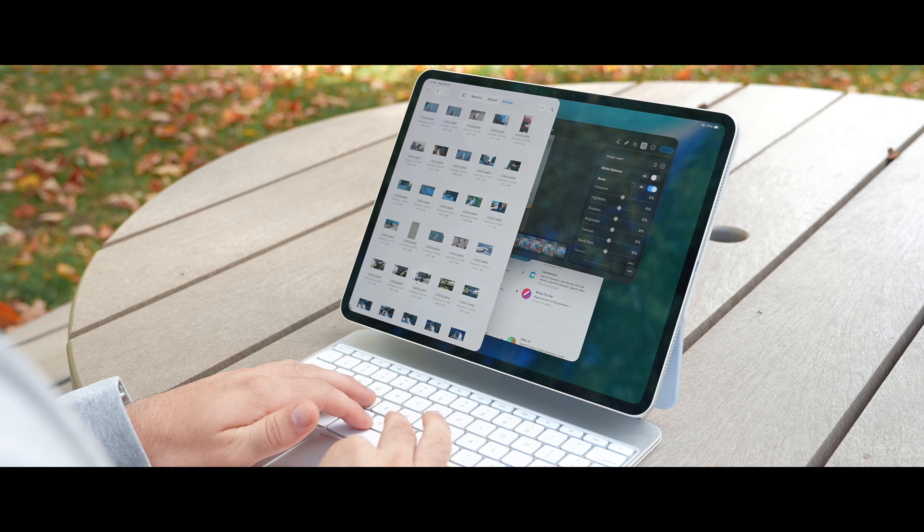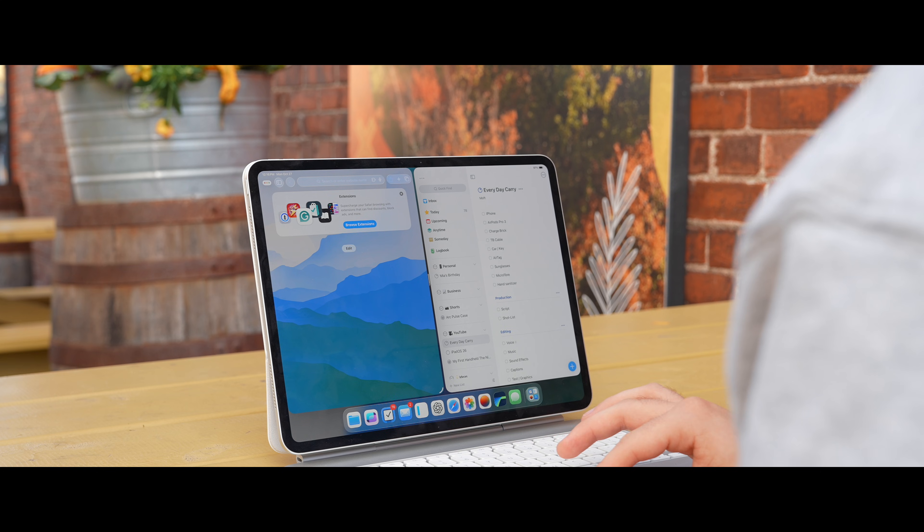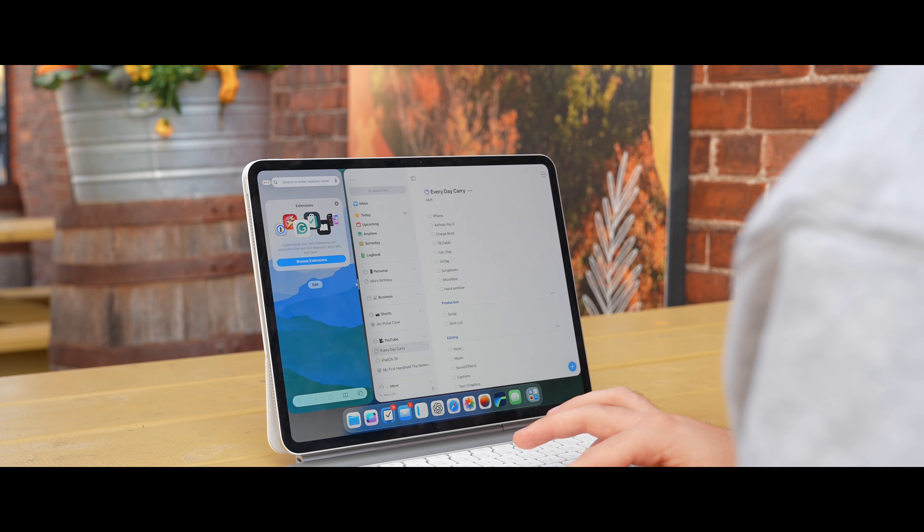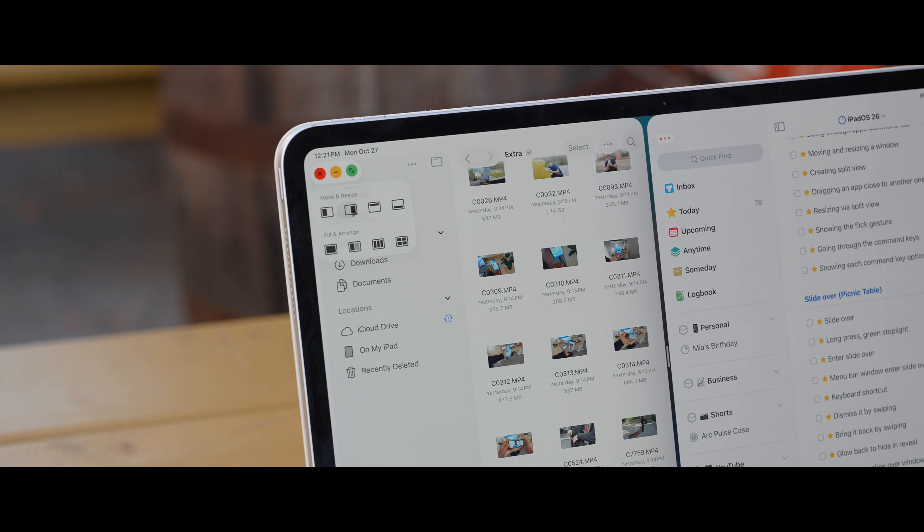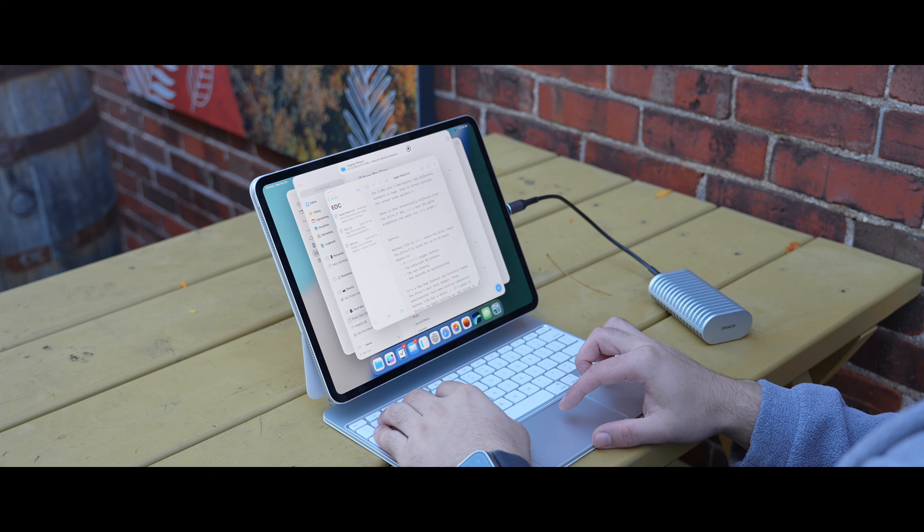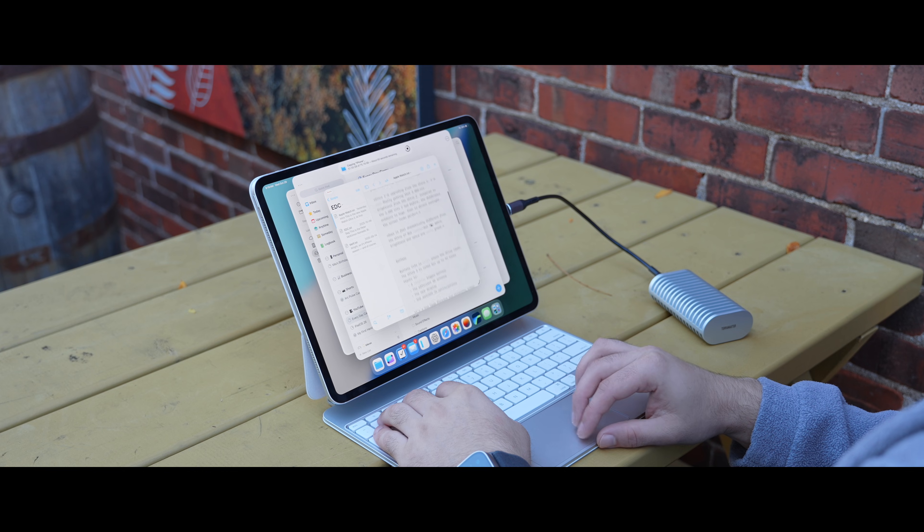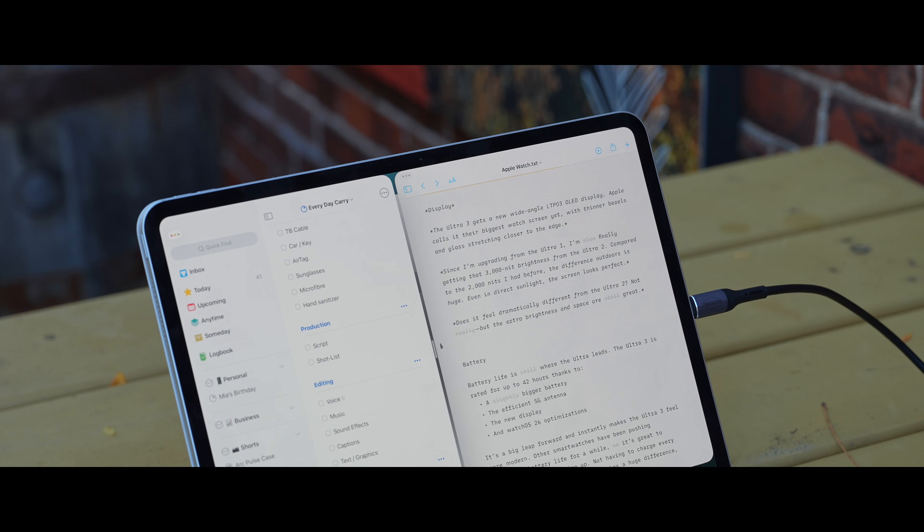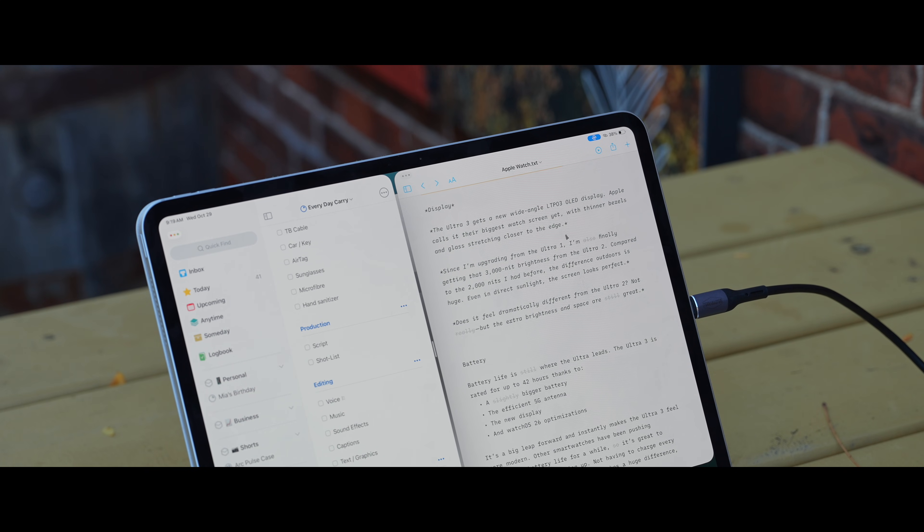If I told you iPadOS doesn't just save the iPad, but it actually redefines it, I'd mean it. This isn't just a fresh coat of paint or a few small tweaks. This is a shift in what the iPad is and what it can finally do.